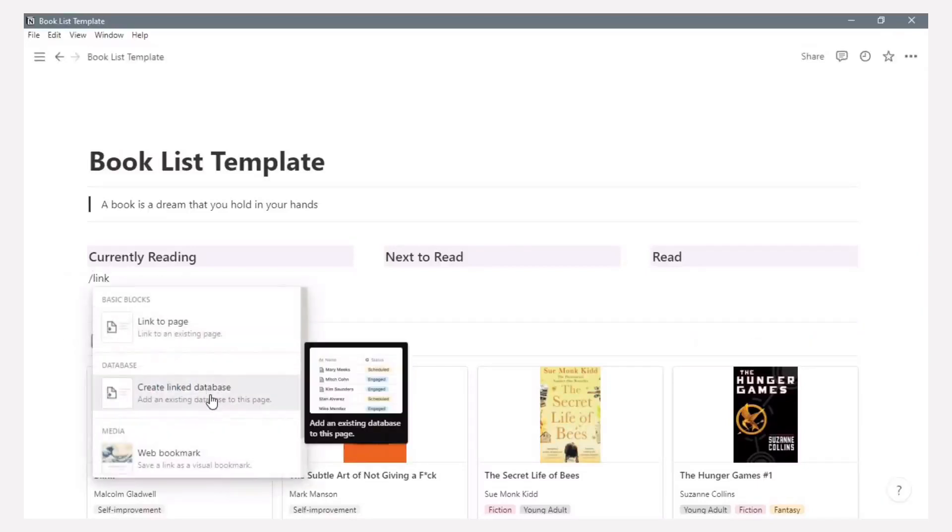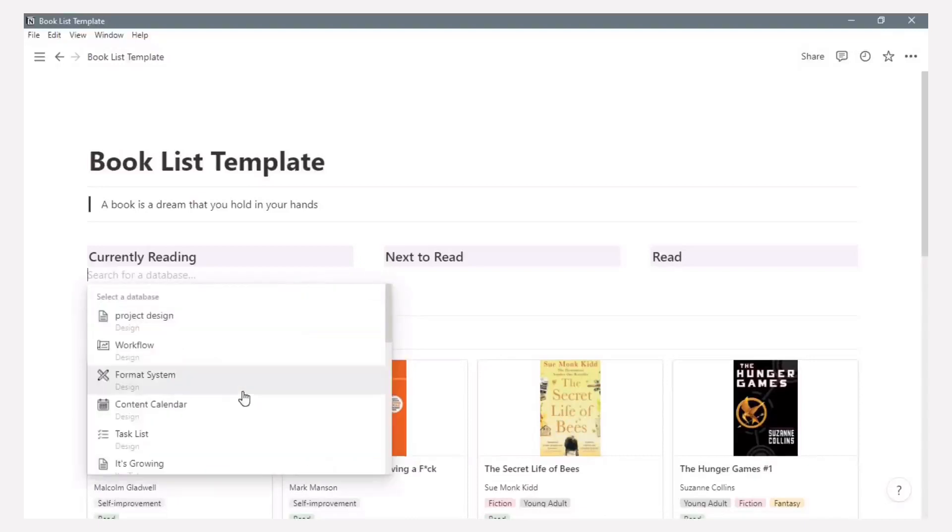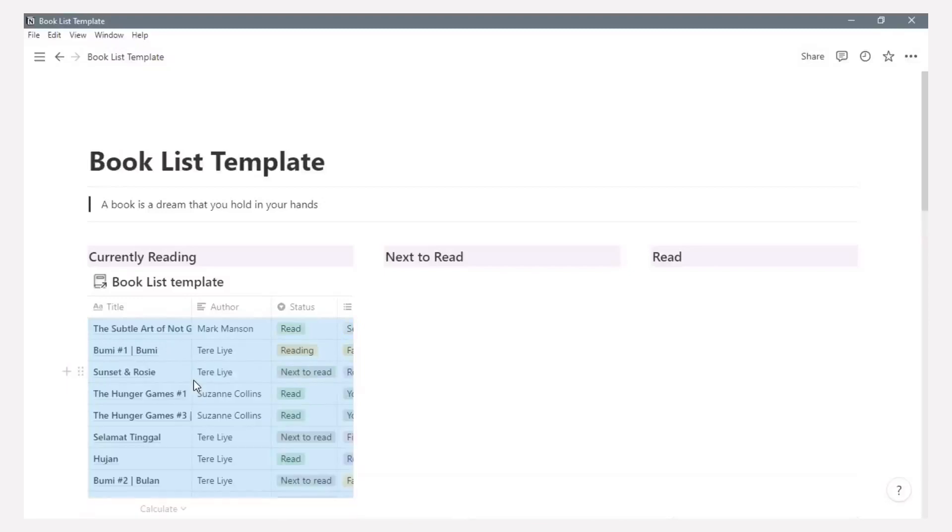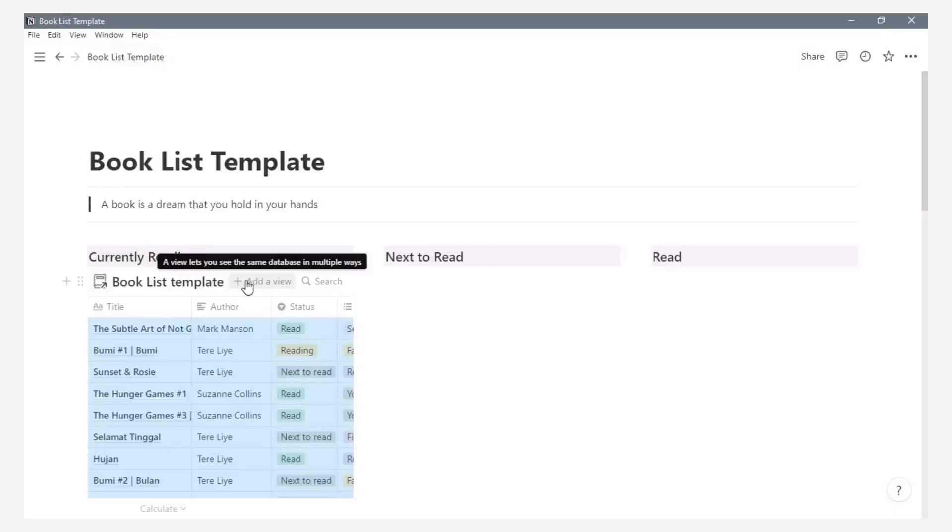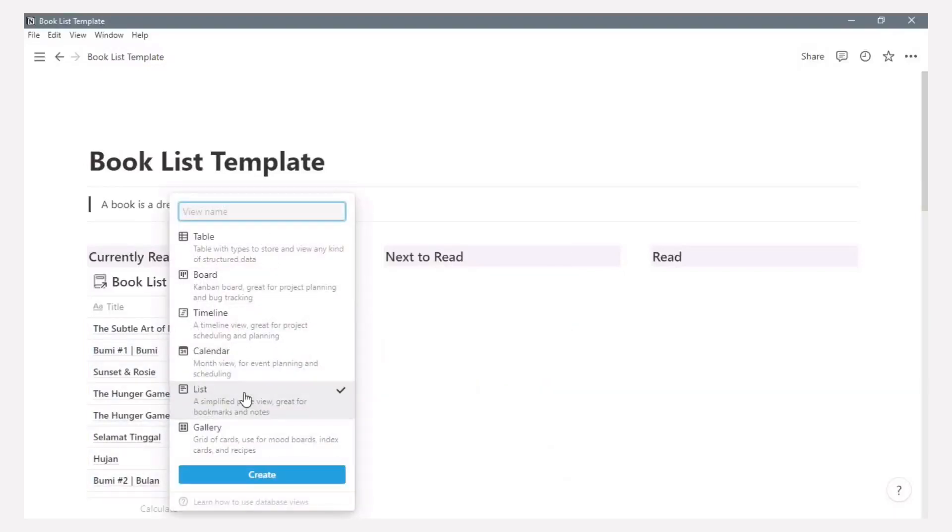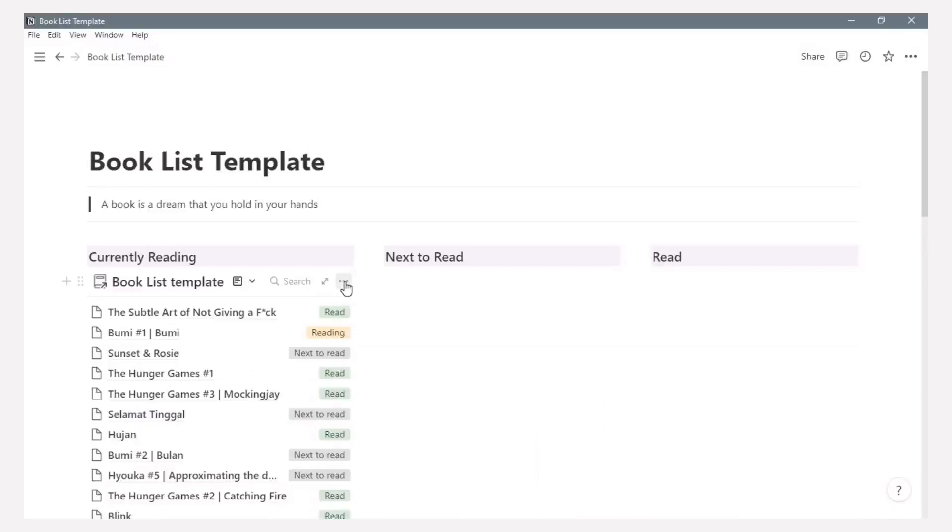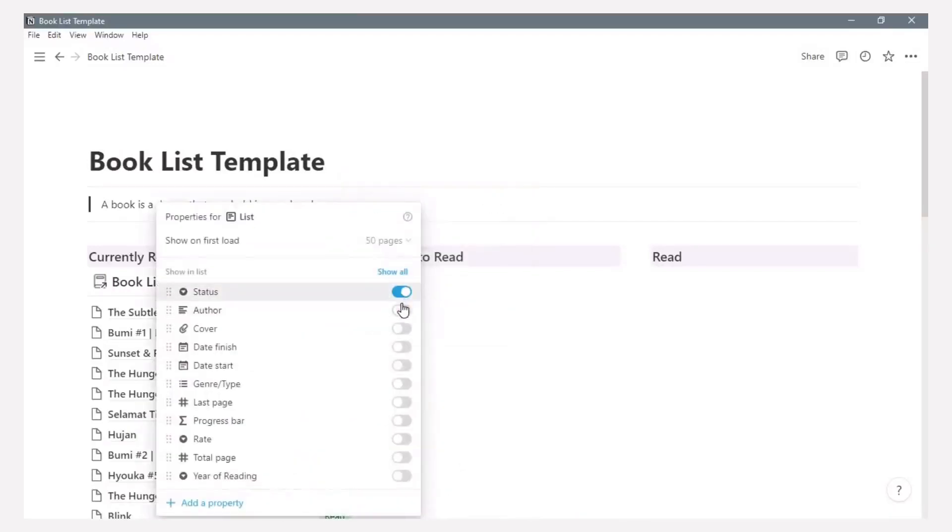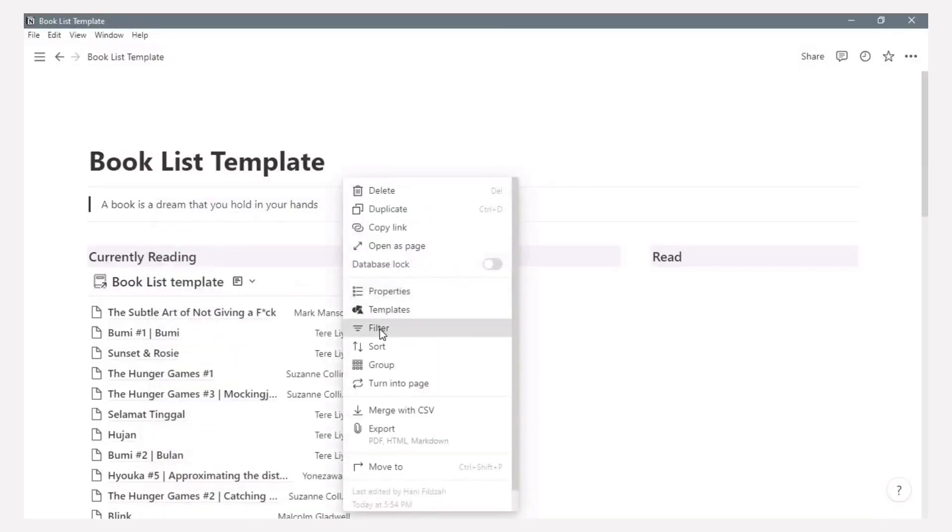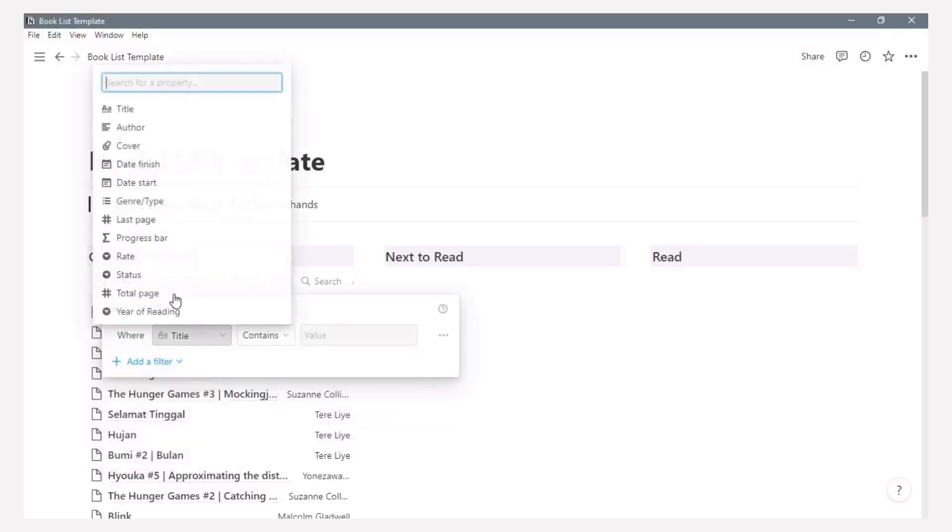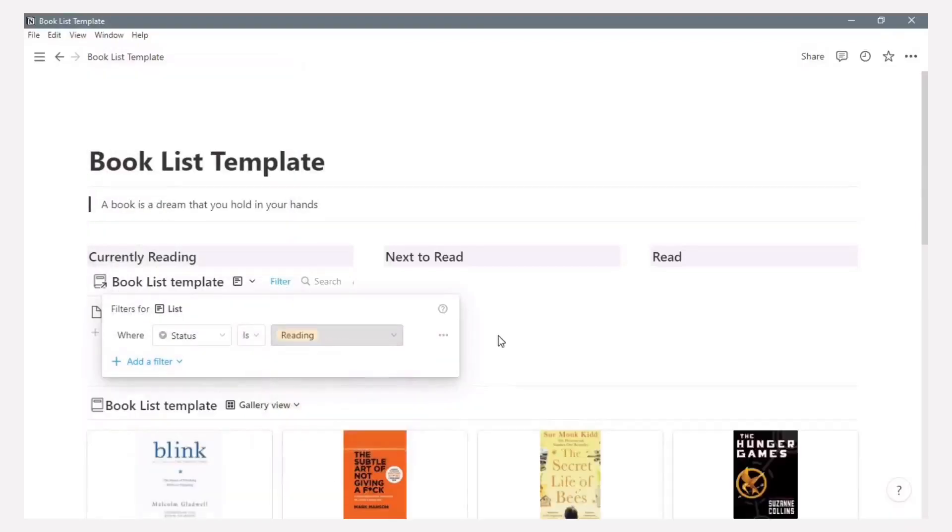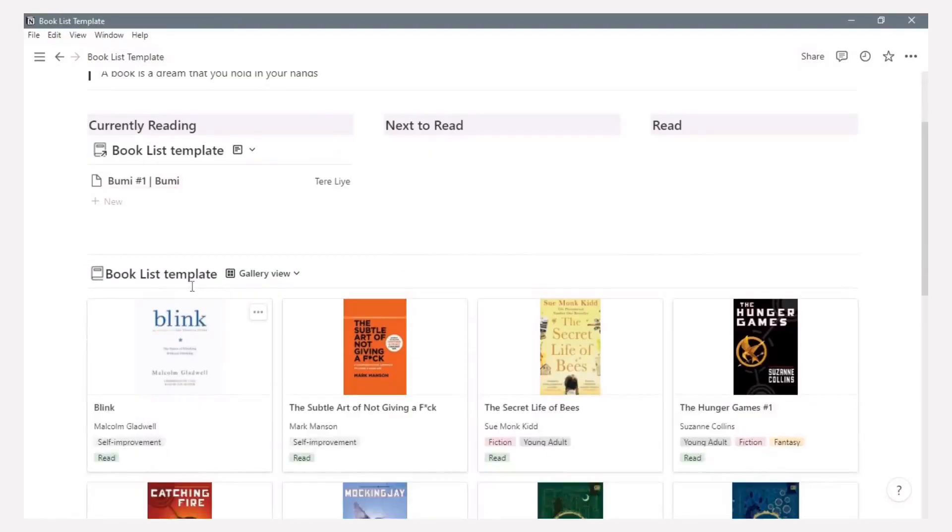To add information for the database, you can create a linked database. Select your database, booklist template, and it will appear here. Next is to change this view to a list view. And it looks like this. Setting the properties to show in the list. Just because I divided this section for currently reading, I want to add a filter based on status and choose currently reading.